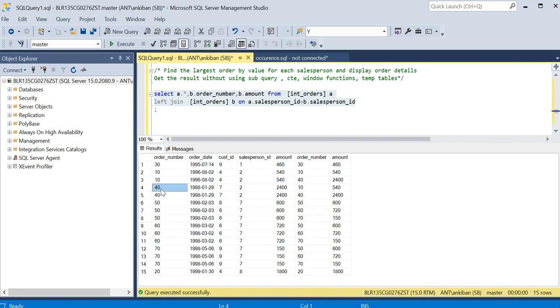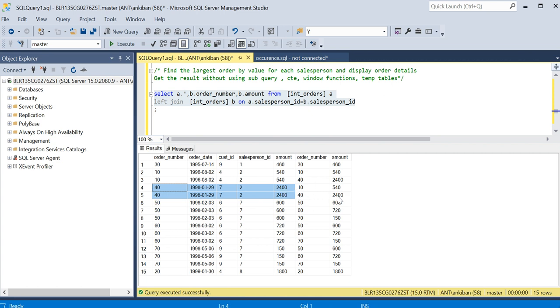Similarly, when I'm here, I will do group by on this order number 40. Order number 40 joined with both 10 and 40 because both were by salesperson ID two. I will check if order amount is greater or equal to max of these rows.